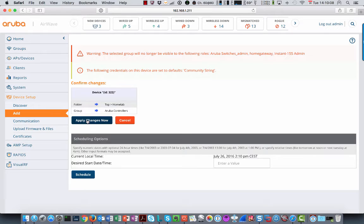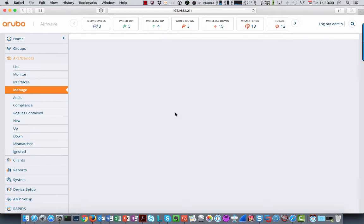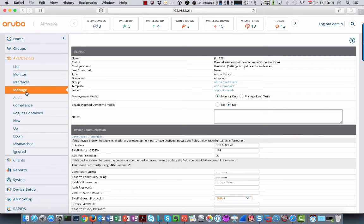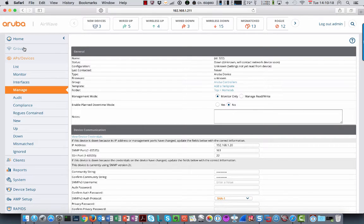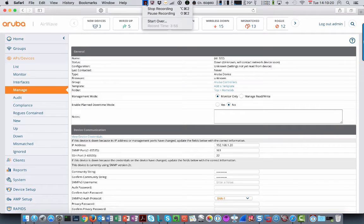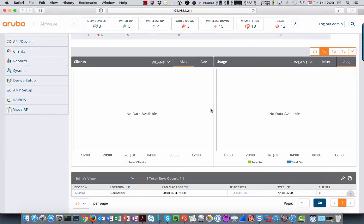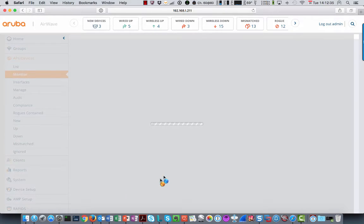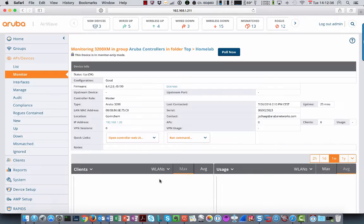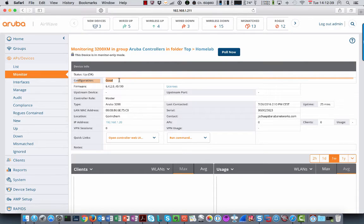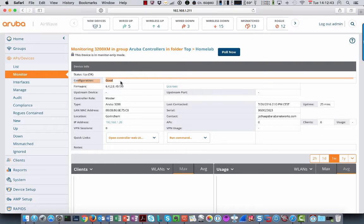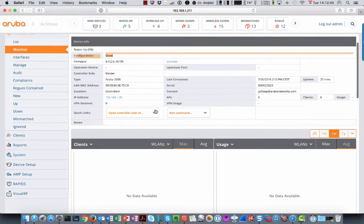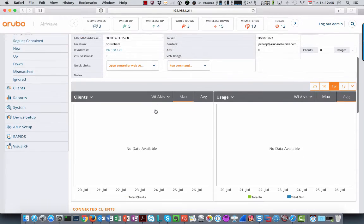And then apply changes. And then the device will be added to Airwave. And the configuration will be automatically imported. So we now see that the device is discovered. And you can click on it. See a bit more about the device. We see that the configuration is already good. So it imported the existing configuration into Airwave. And that's in sync now.